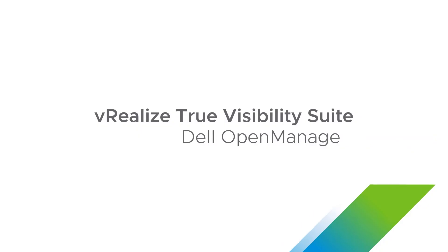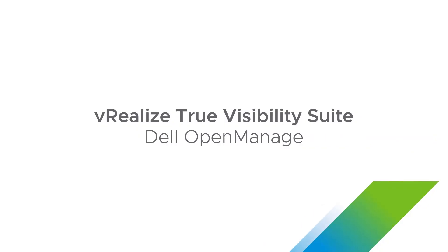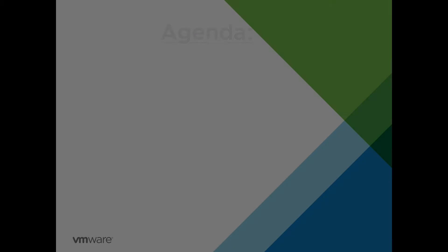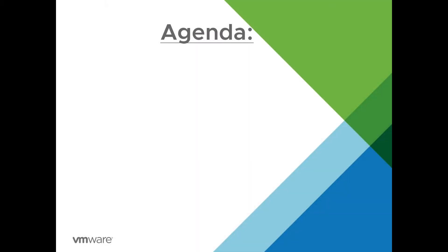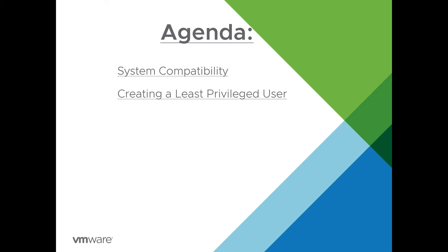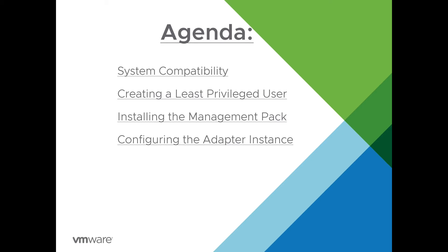Welcome to the installation video for the Dell OpenManage. Today we're going to be covering system compatibility, creating a least privileged user, installing the management pack, and configuring the adapter instance.